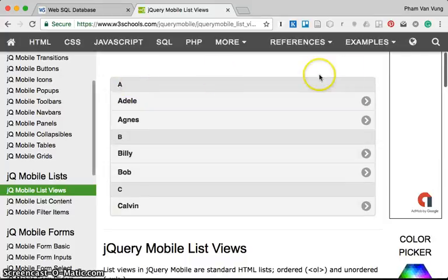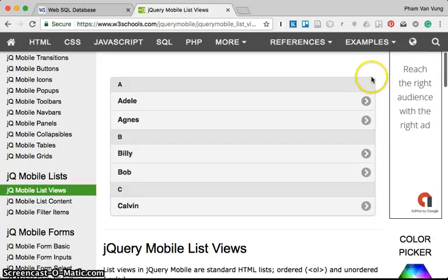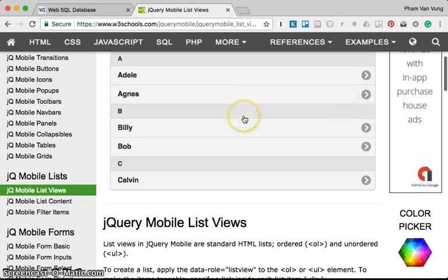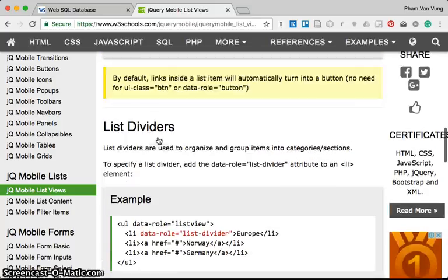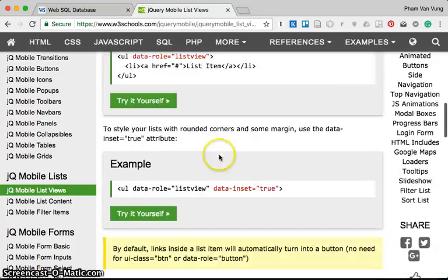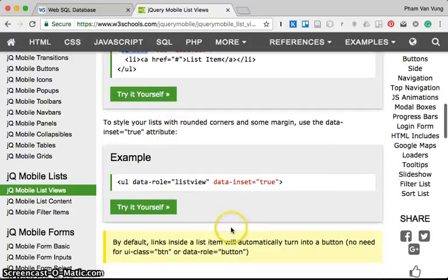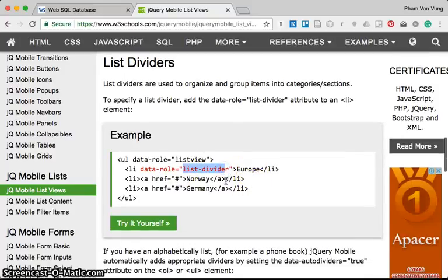To create the list view, this is a detailed role. The list view uses data-inset equal to true to create the rounded corner. You have list-divider and list-item. You can use an ordered or unordered list with data-inset to make it rounded. The list-divider is used to create a divider inside the list.